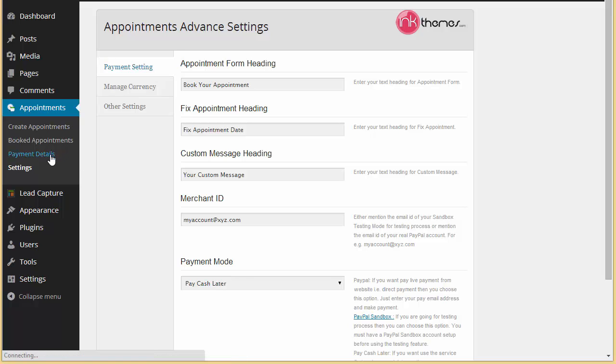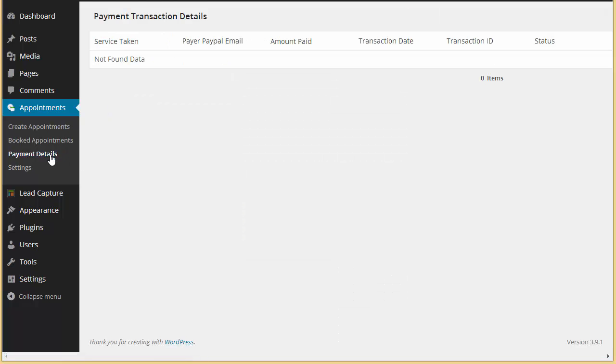We also have payment detail over here. Any person who is making the payment through your form, those details will be tracked here - that is the payment transaction details.